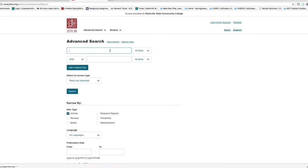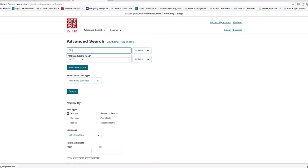Scroll back up to the top of the screen and I'm going to search for Little Red Riding Hood, and I'm putting the title of the fairy tale in quotation marks to glue those words together into a phrase.